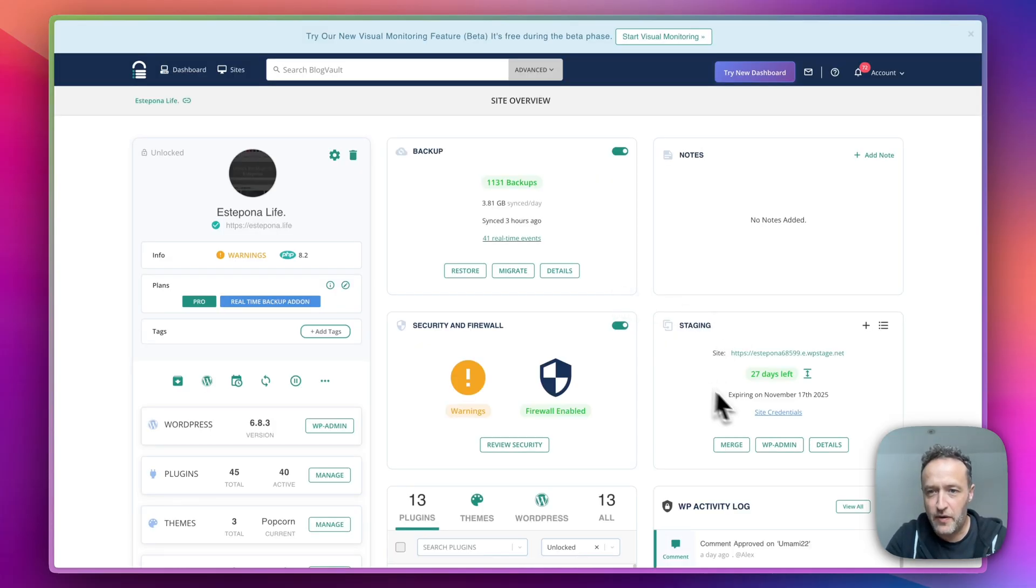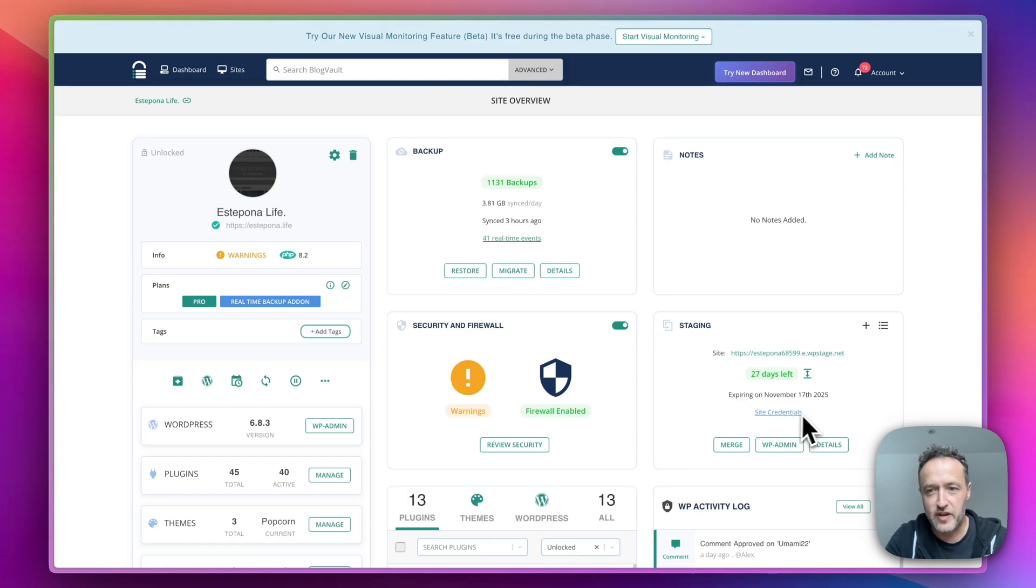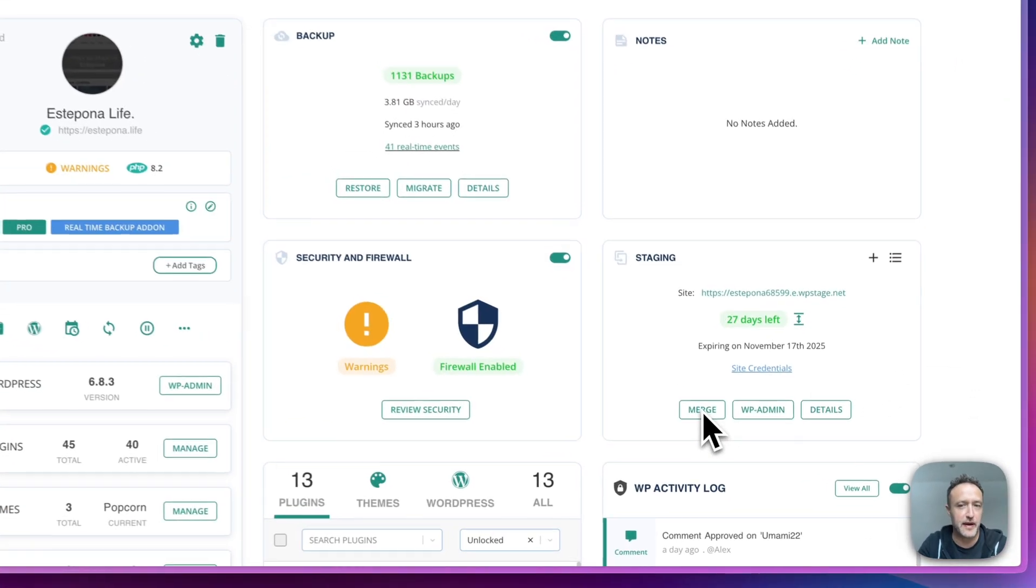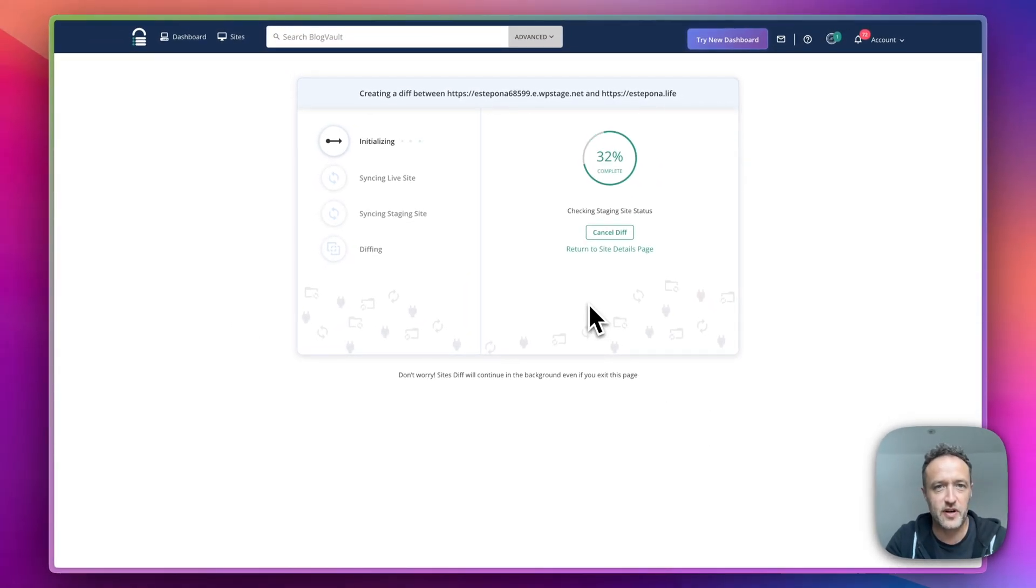So here we go. Now in the staging section, we can see the staging site. We've got 27 days left to play around with it. And we've got the site credentials there if we need them, more details. But if we want to put it back, we just click on merge. And it's going to sync it all back as it was.